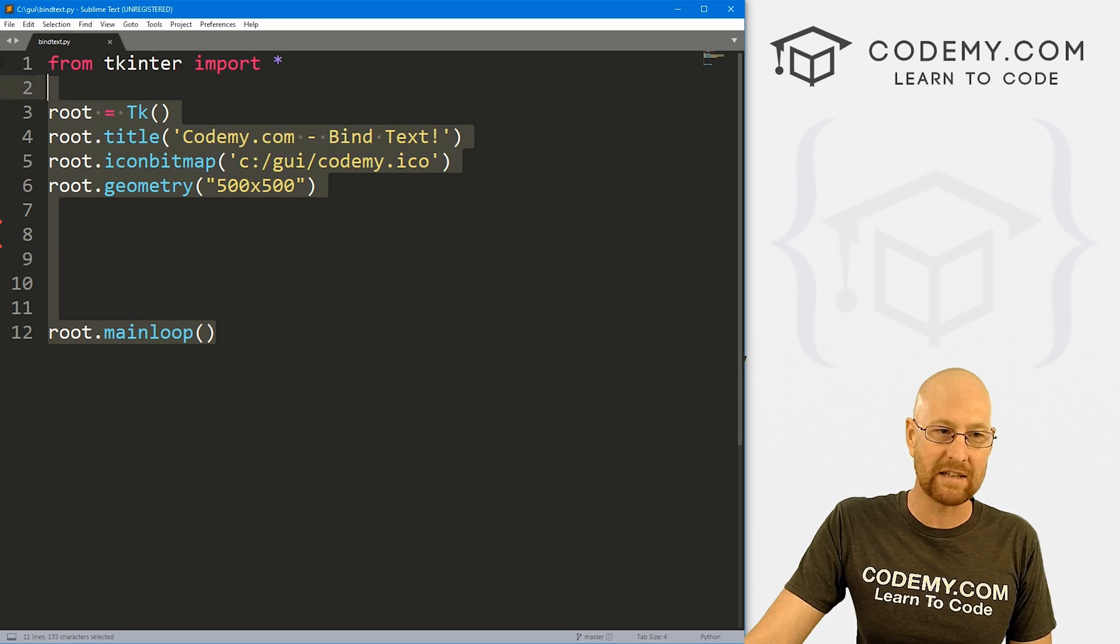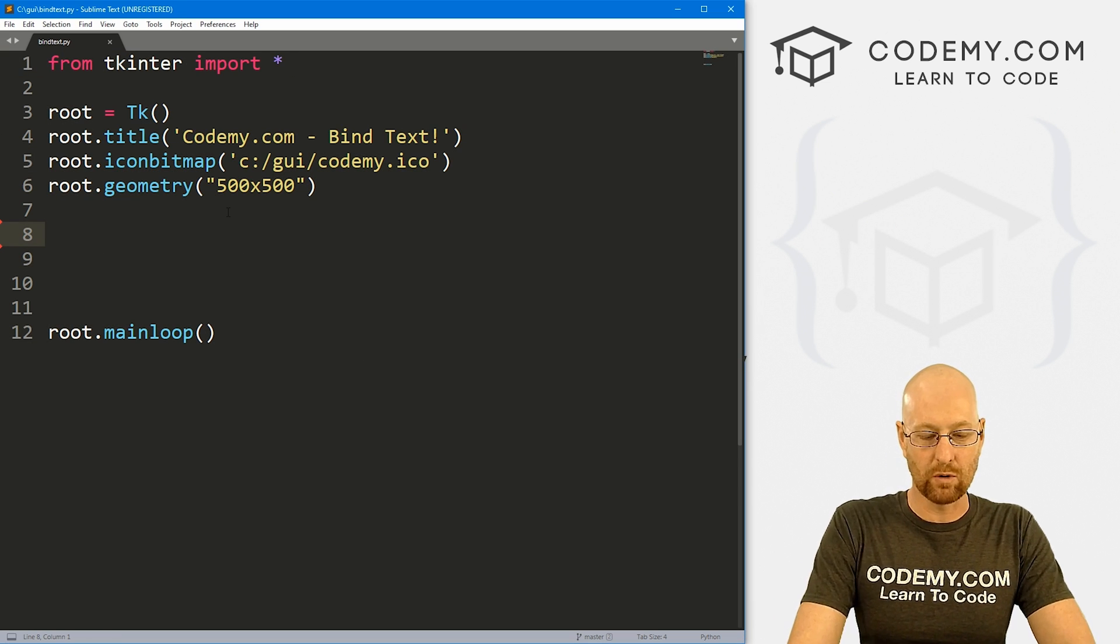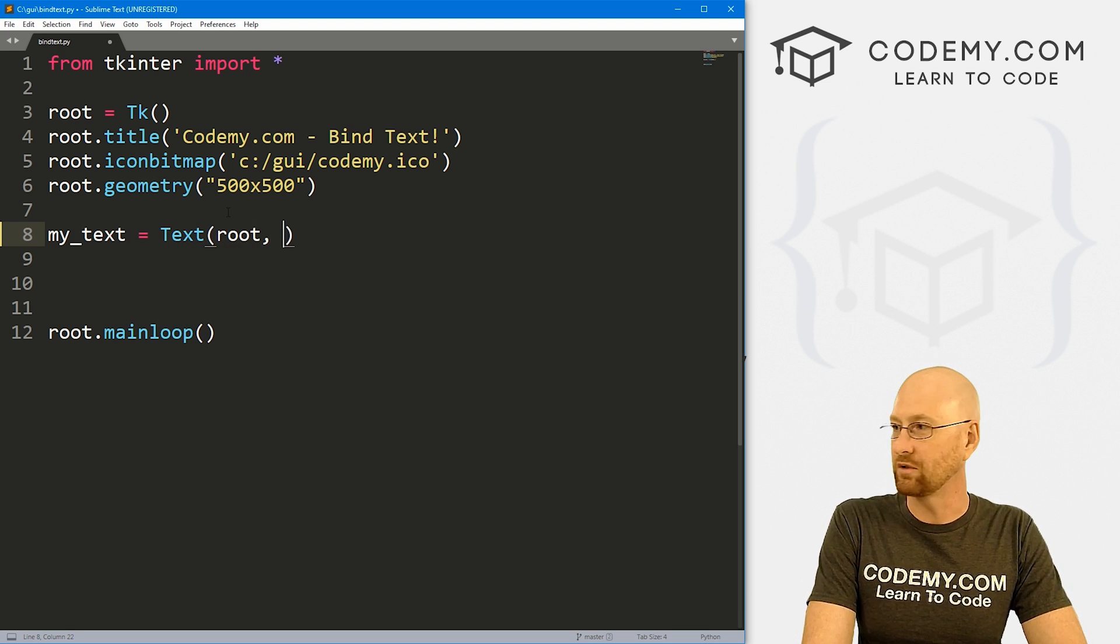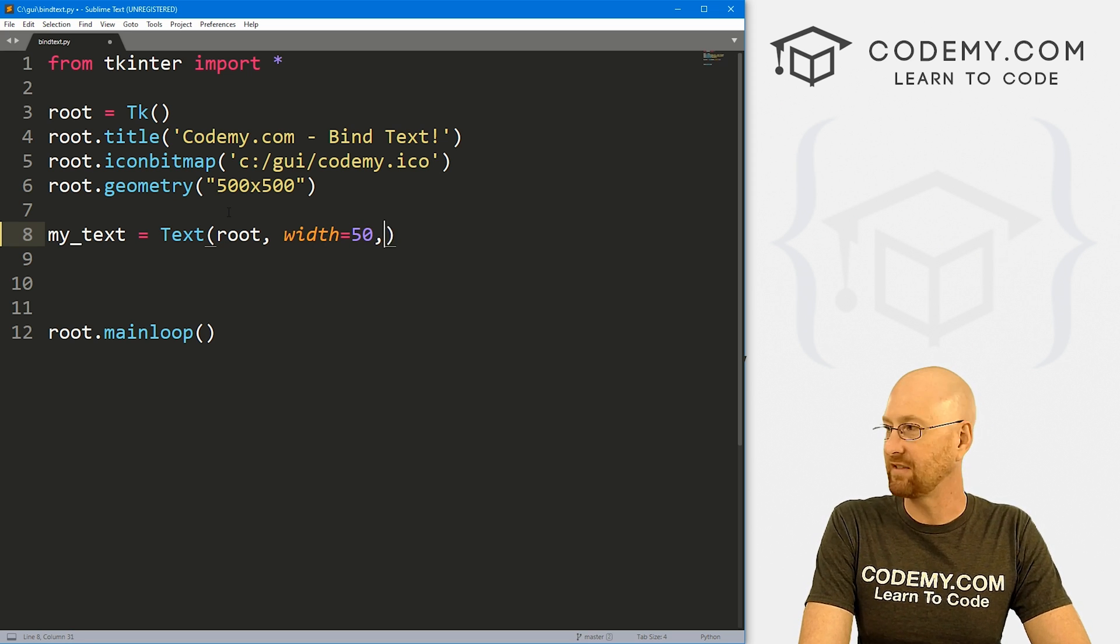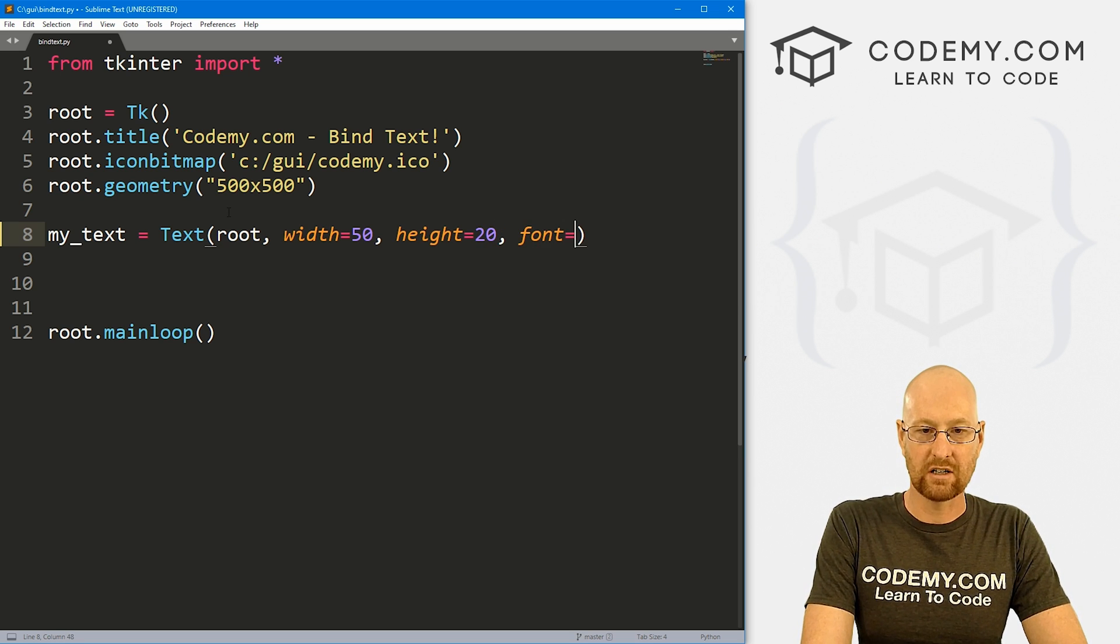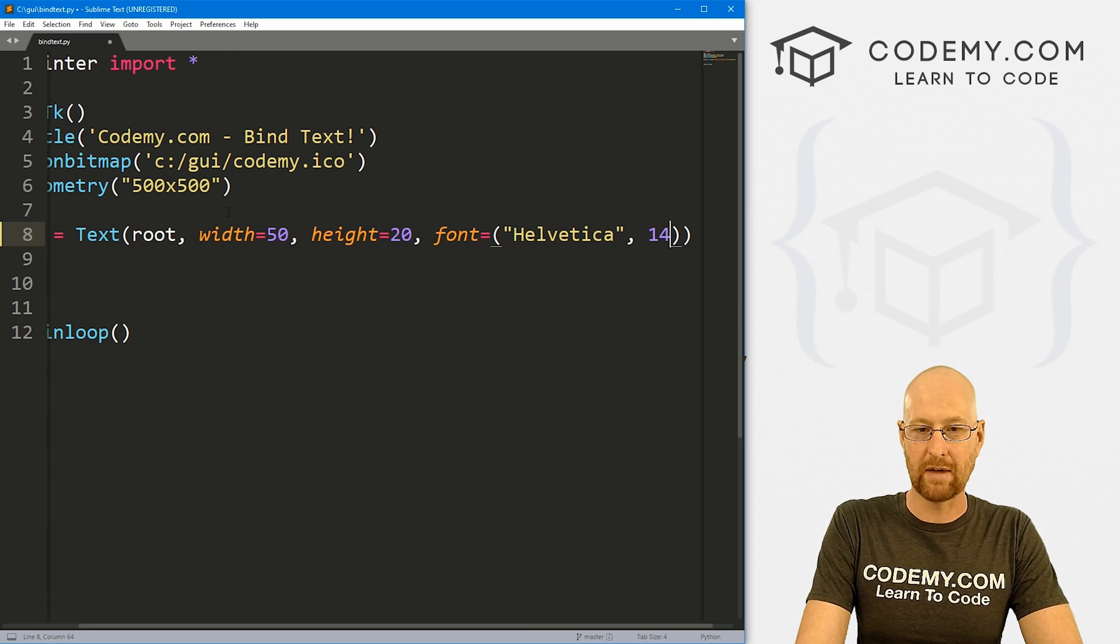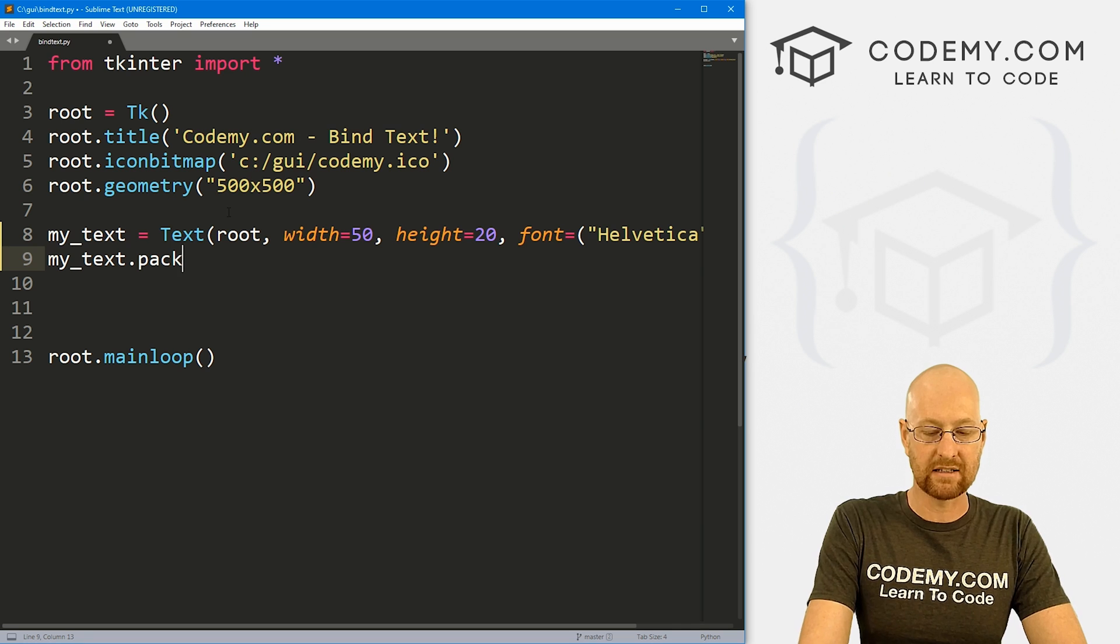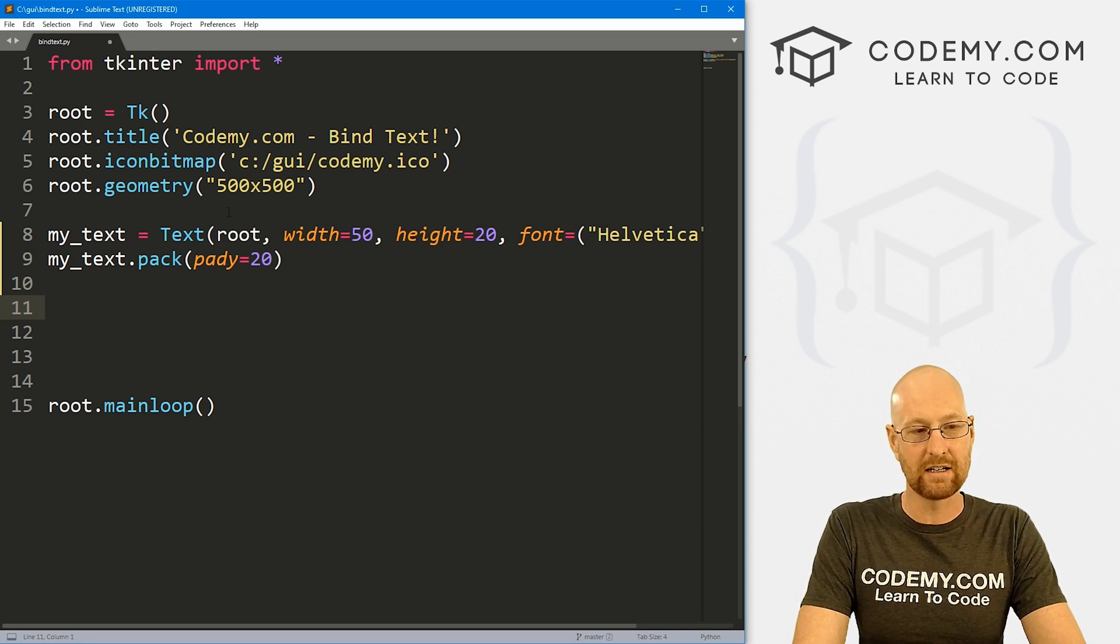So I've got our basic Tkinter starter code that we've always got. So let's just come through and rough this out real quick. Let's create a text box. I'm going to call it my_text. That's going to be a text box. We want to put it in root. We want the width to be, I don't know, let's say 50, the height to be like 20. And let's also give this a font of Helvetica and like a size of 14 to make it a little bit bigger. All right. So then let's my_text.pack this guy and give it a pady of 20 to push it down the screen a little bit.